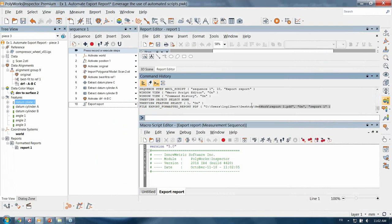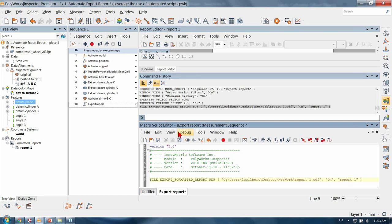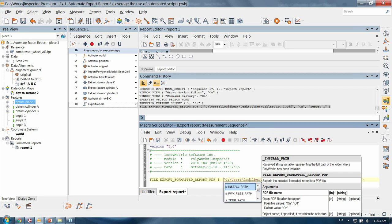This triggers a command line. So from the command history you can copy this line and add it to our export report macro. In a command line, if you look in between the parentheses you have a short description of what the command line is doing. This one will export the selected formatted report to a PDF file, and afterwards you have a list of three arguments for this one. The number of arguments will vary with the command. An argument is just like a recipe to execute a command line.